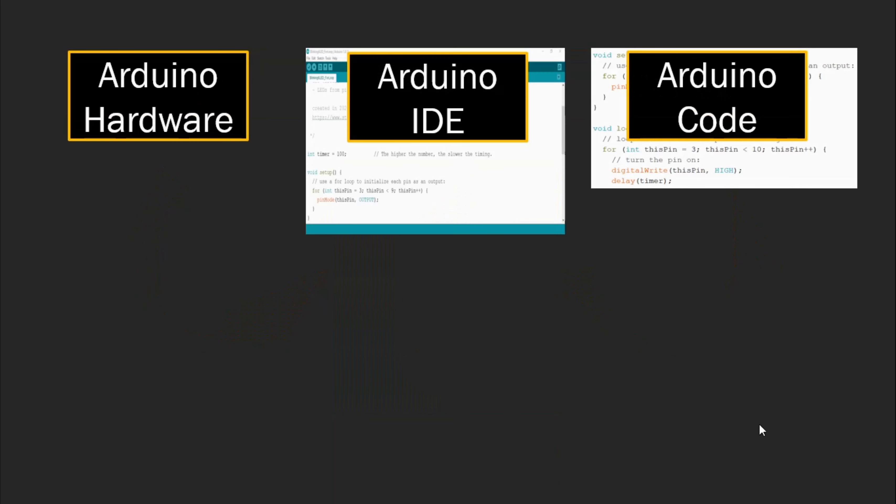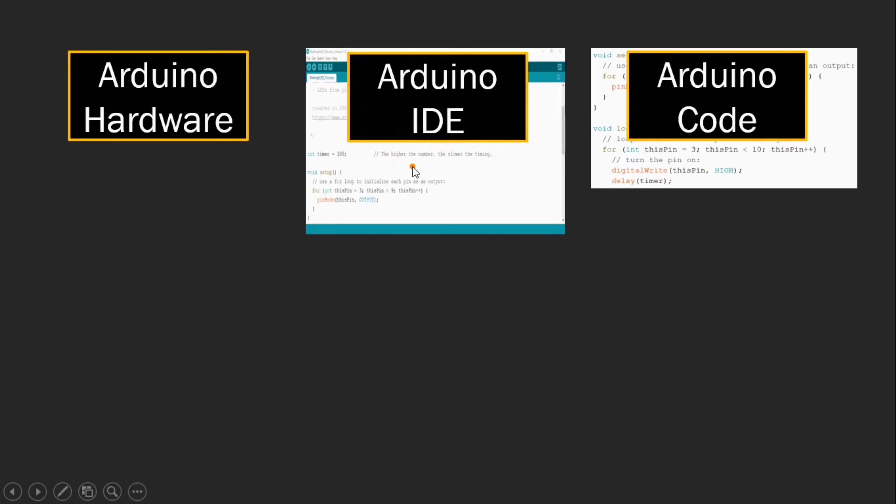So Arduino is made of three parts. You have the hardware part, you have the IDE platform, what you call Integrated Development Environment. It's a software, free software that I will talk about, that you can download and the Arduino code itself that programs and controls your hardware.